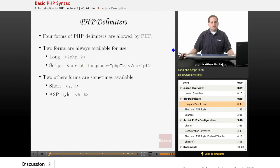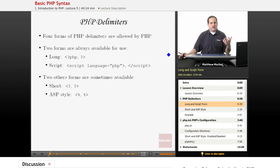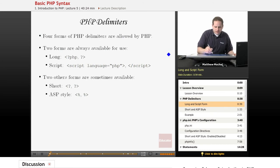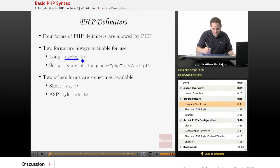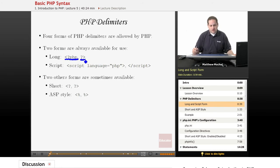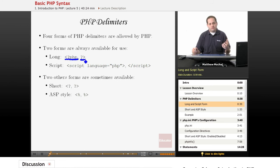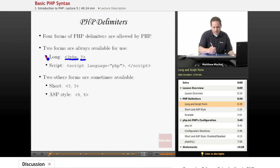So PHP delimiters, we already have experienced that when we wrote our Hello World example, and the delimiters are what lets the PHP interpreter know what our code is. We've used, there are actually four types that are available in PHP. What we've used is the long form.